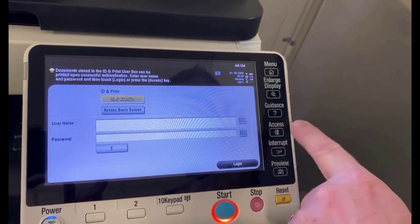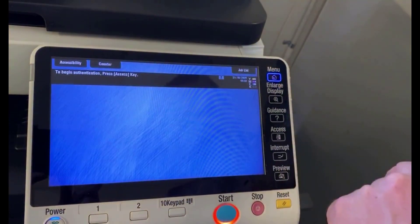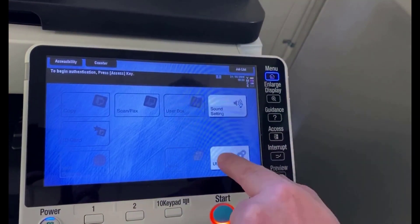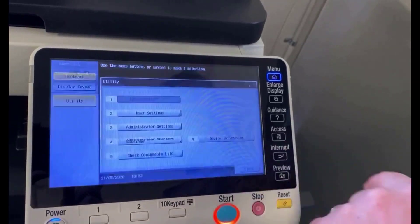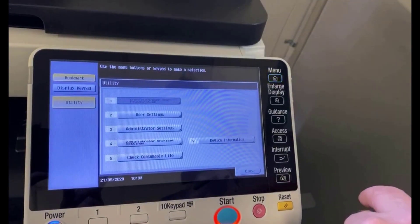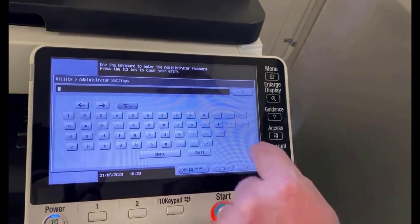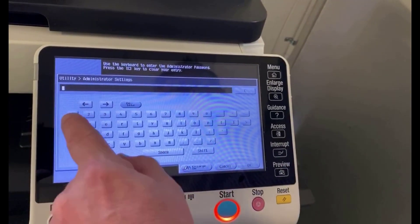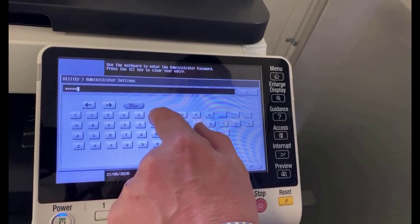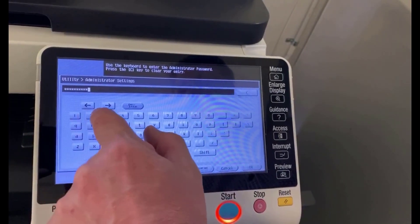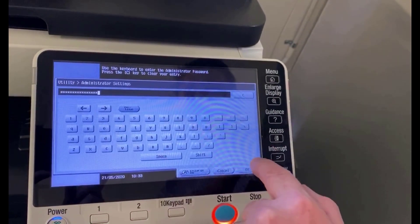To add another user, we're going to hit the menu button at the top, then click on the utility button, and log in to administrator settings by selecting number three. You will need to know your administrator password for this. Hit OK.